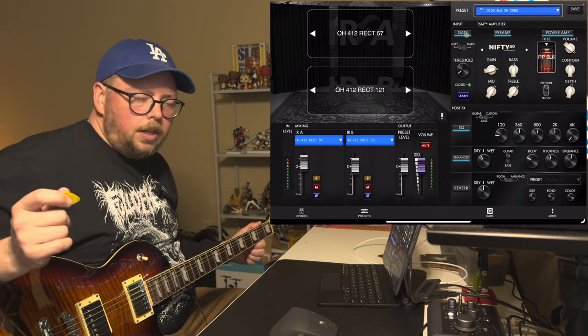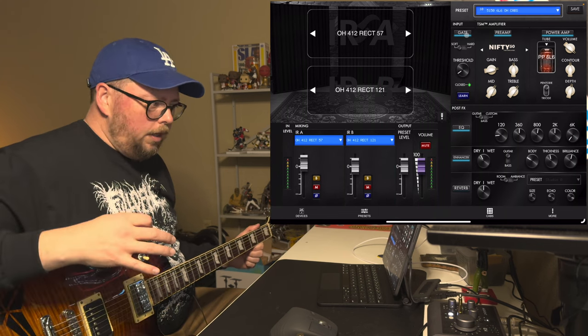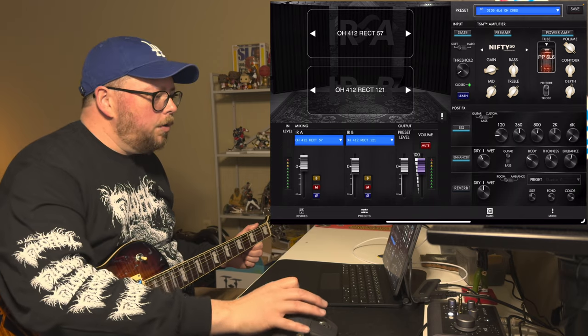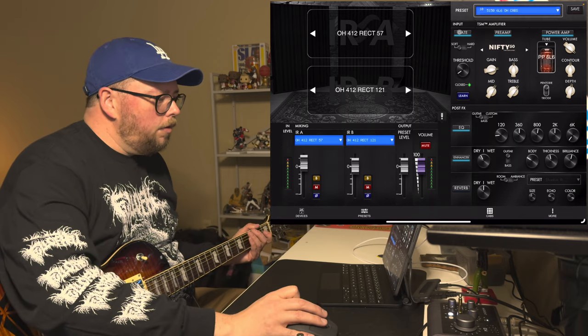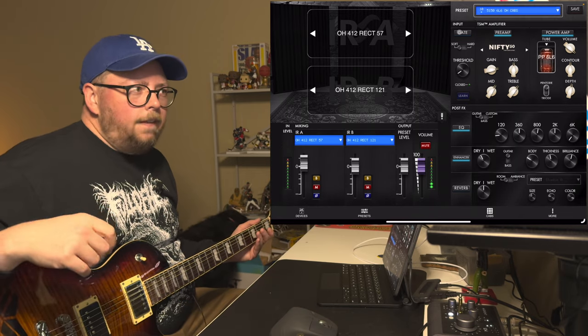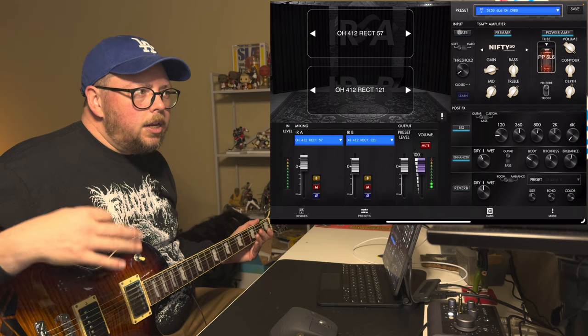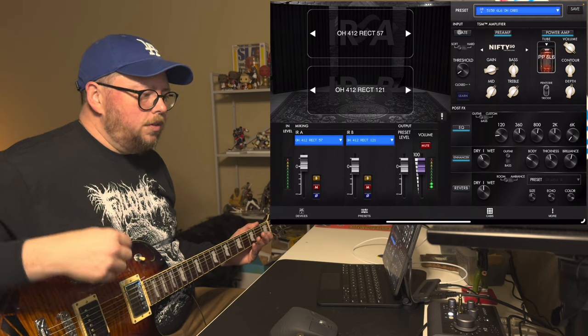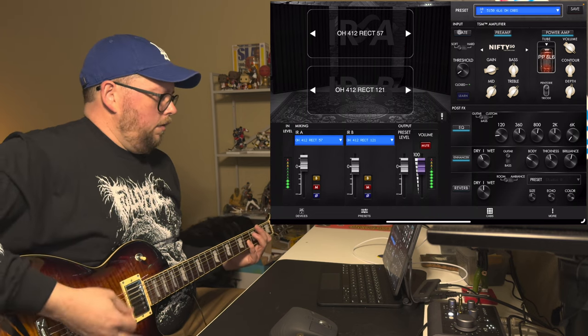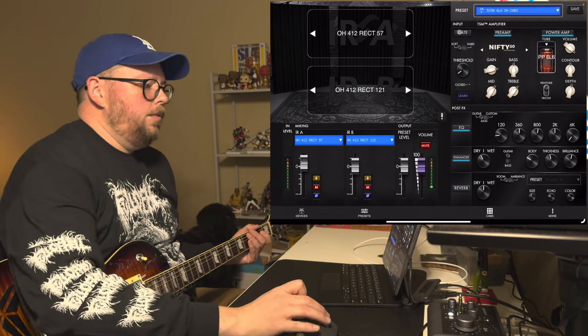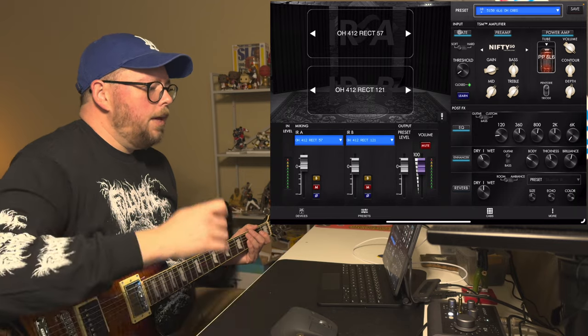You can see it just catches the noise when I pull my hands off. Turn it off. I don't know if you can hear that, but there's a little bit of hiss. So, gate back on.